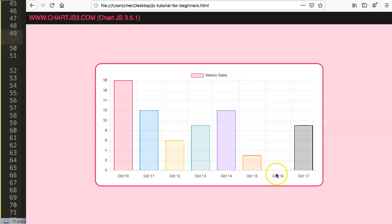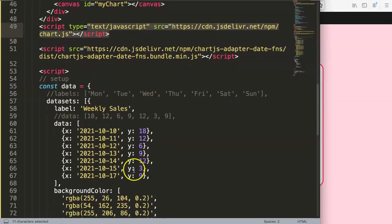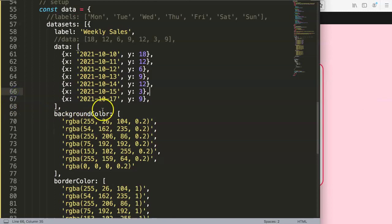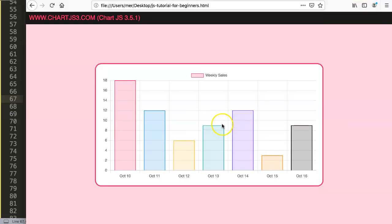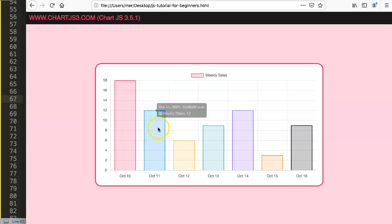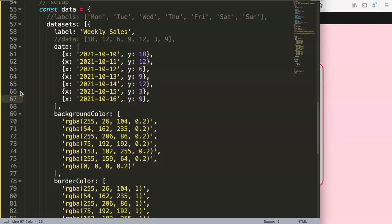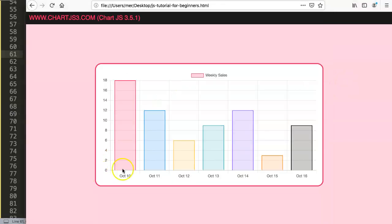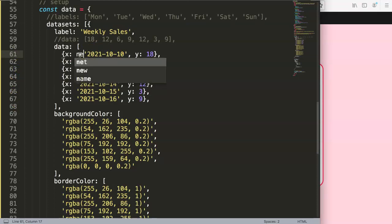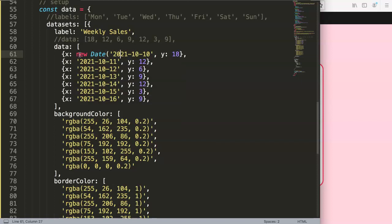Refresh and now it works. October 16th has a weird value — let's double check. The reason is we need to put in '16' for that date, then refresh and it works correctly. Now if we make a Date object out of the date strings — using `new Date(...)` — and copy that pattern for all entries and save, refresh shows some issues.